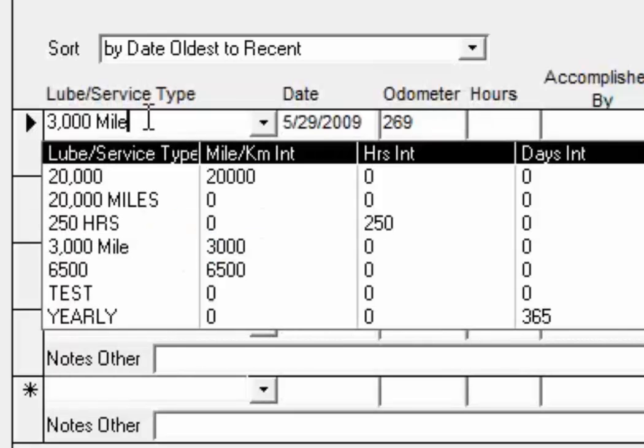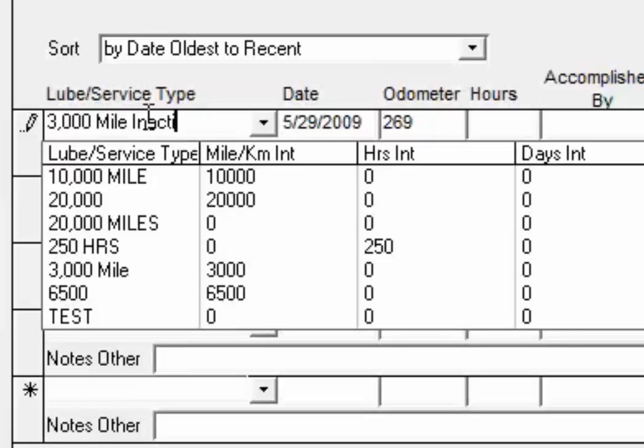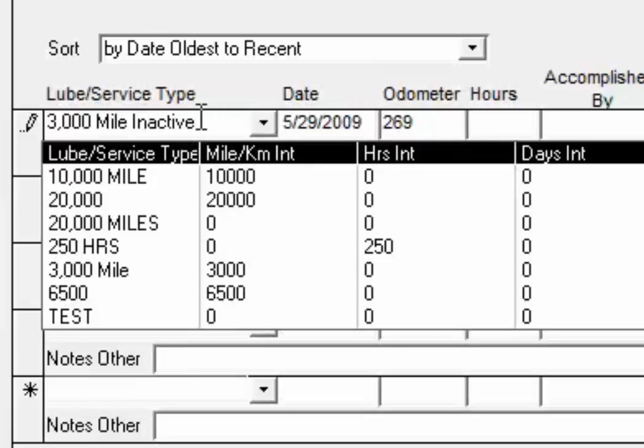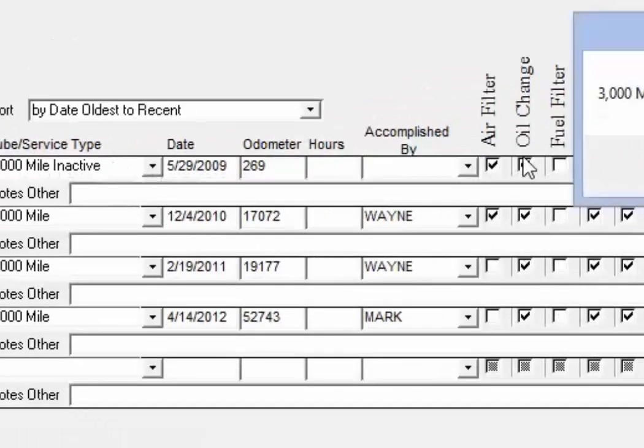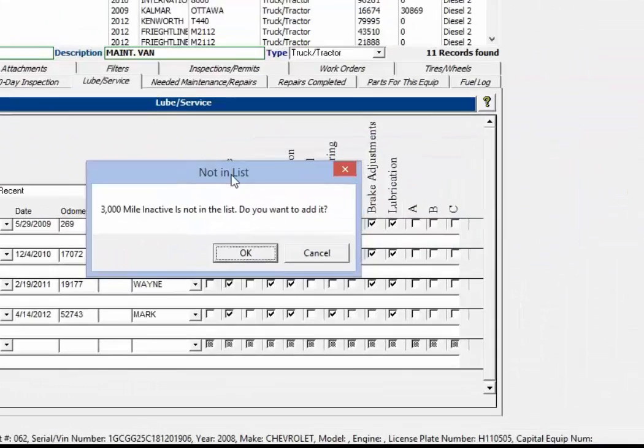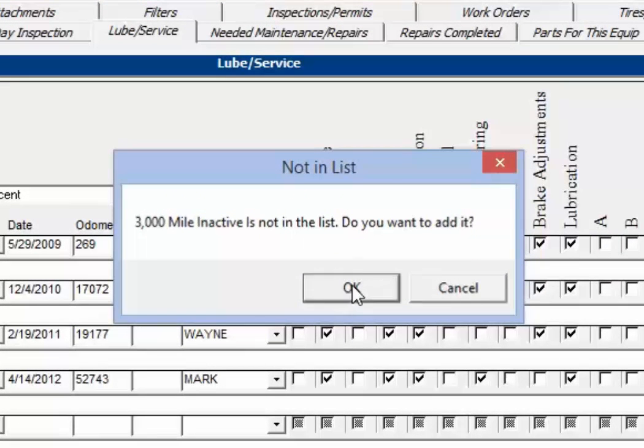So what you would do is just go in here and I'm going to hit tab, and then I'm going to give this a new name. It's not going to rename the original lube service but it's going to create a new one. So I'm going to call it inactive. Okay, and then we'll just hit tab there and then it tells me 3,000 mile inactive is not in the list. Do I want to add it? So I click okay.